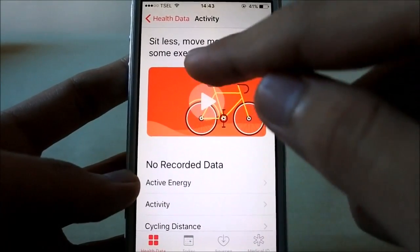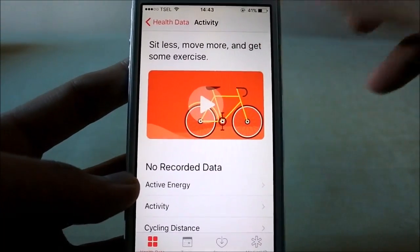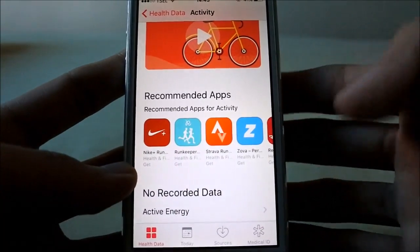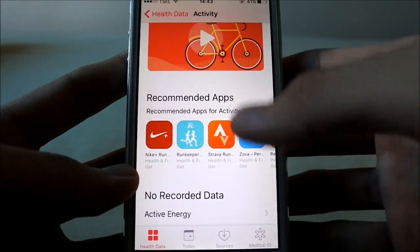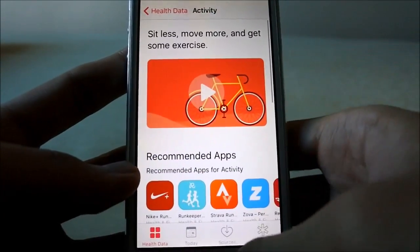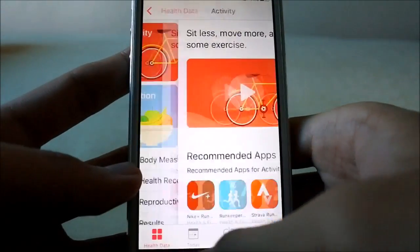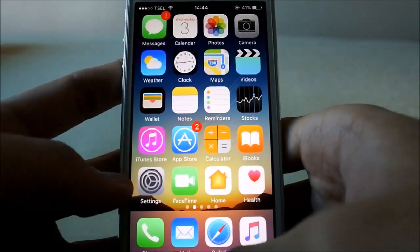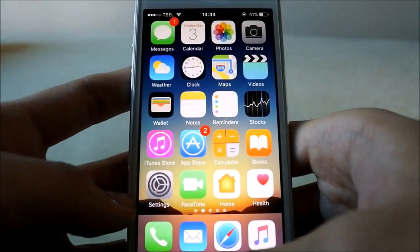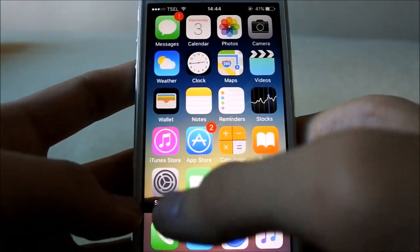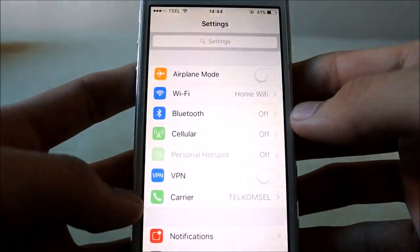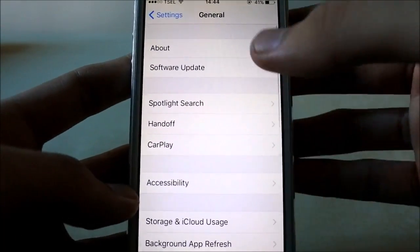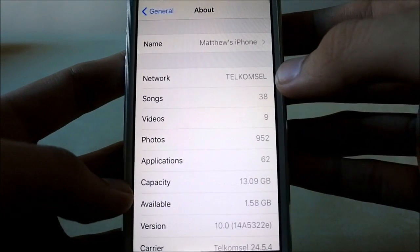In the Health app there's a slight change as well. Previously this text was at the bottom, but now it's at the top — a lot bigger. There are also a lot more recommended apps now.